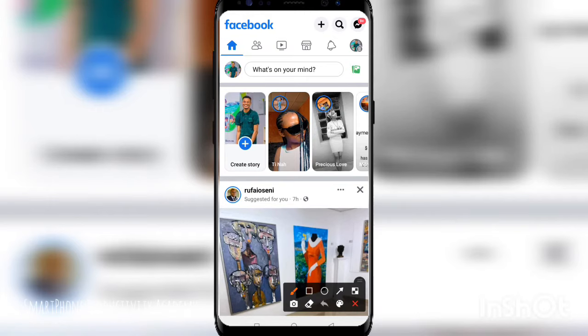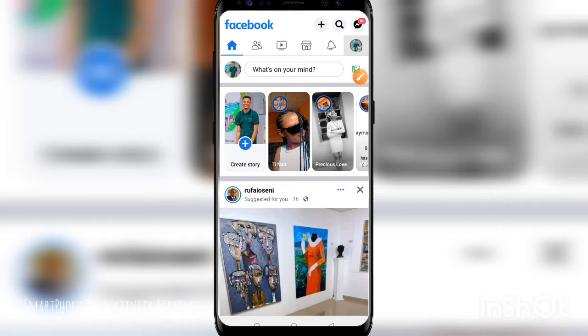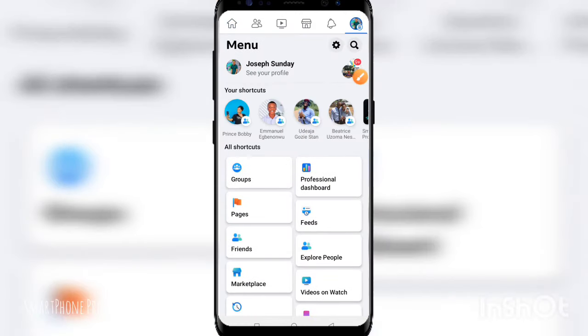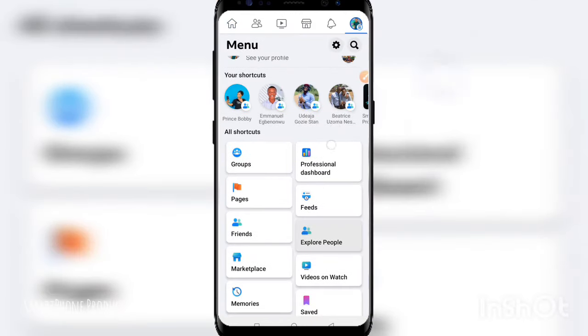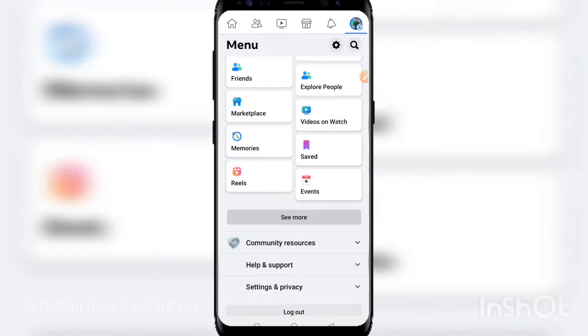When you do so, you're going to click on the menu option over there. Once you click on it, you are going to come into your menu options.